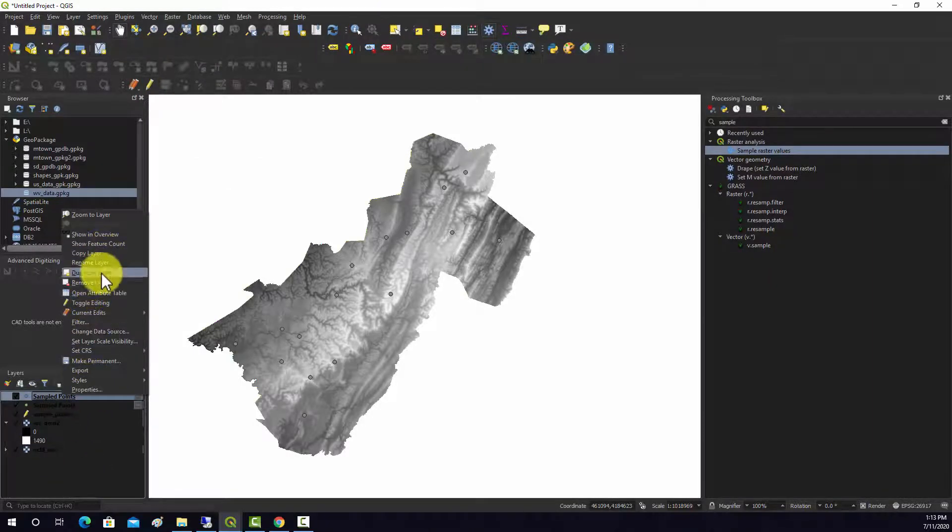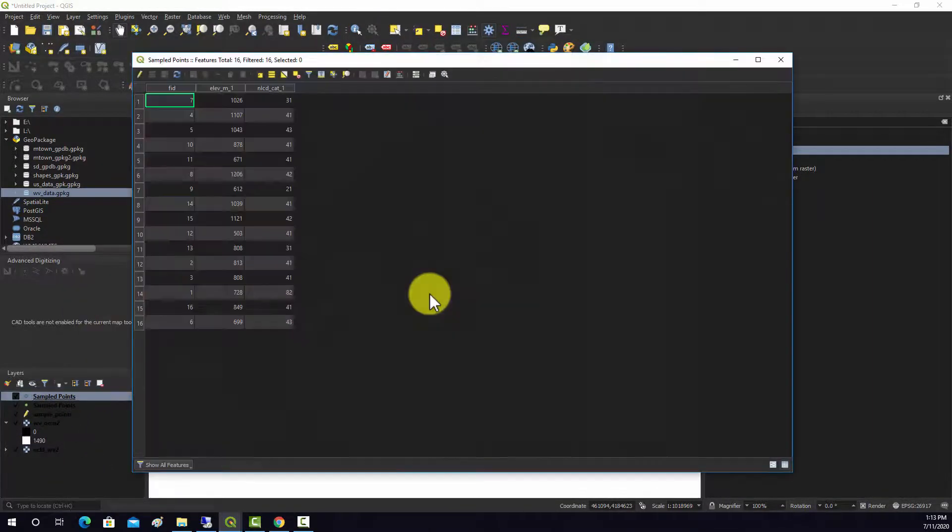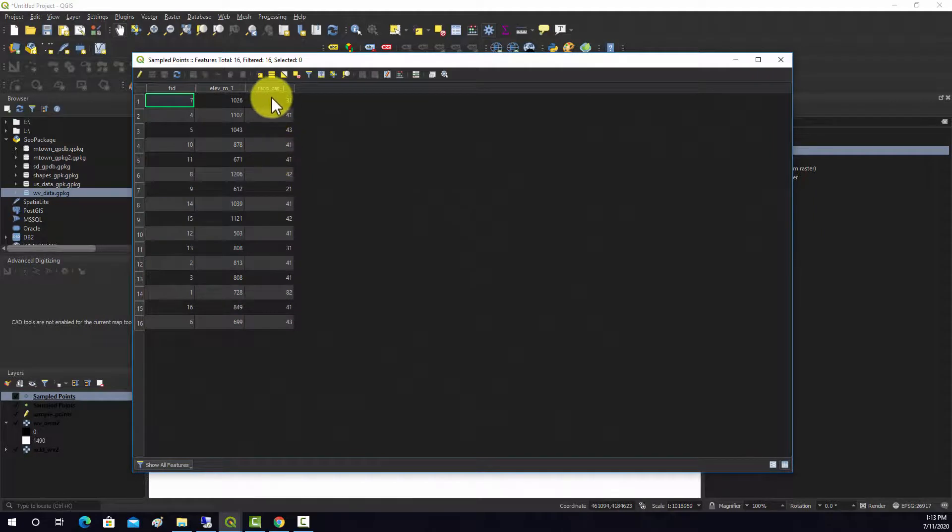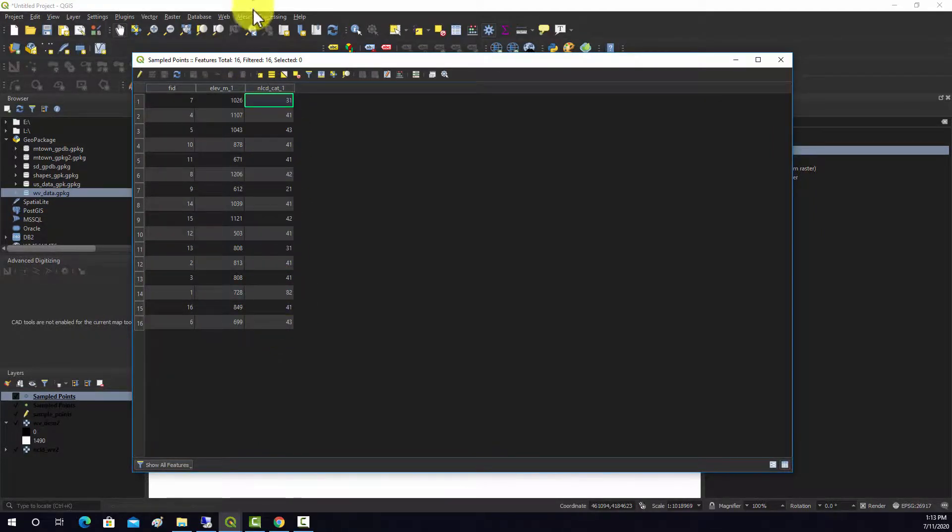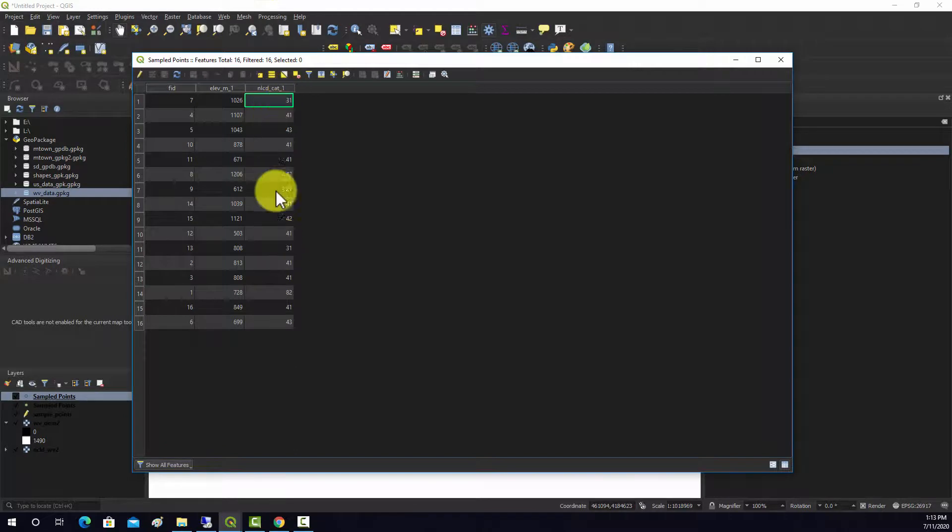And open attribute table. And now we have this new layer that has the grid code assigned to each land cover category.